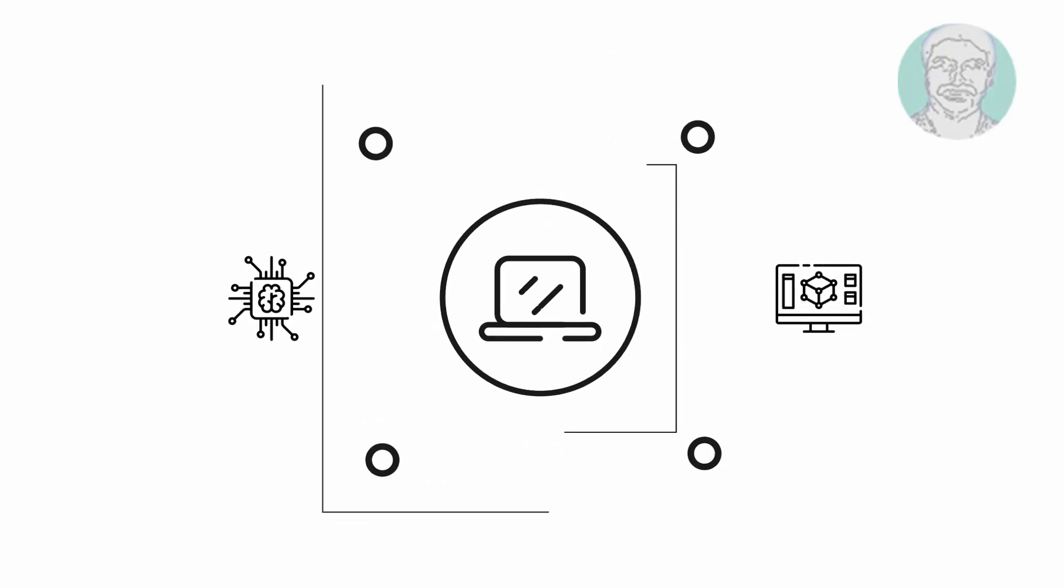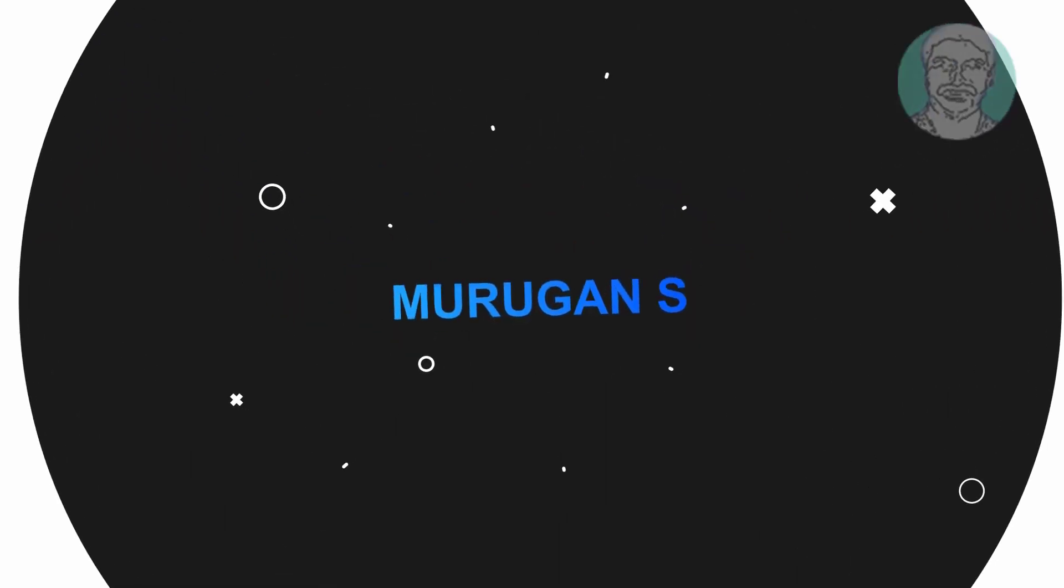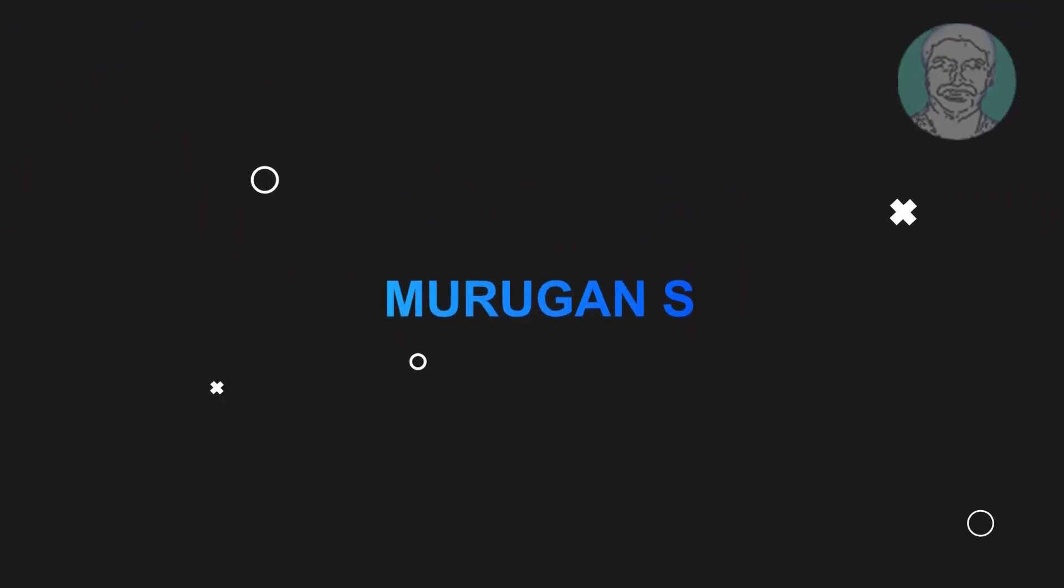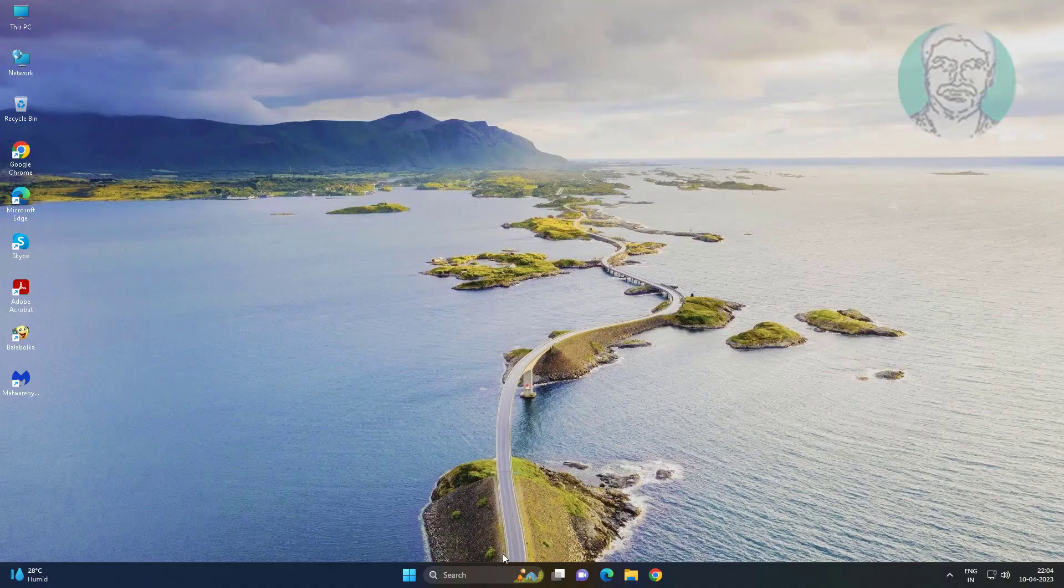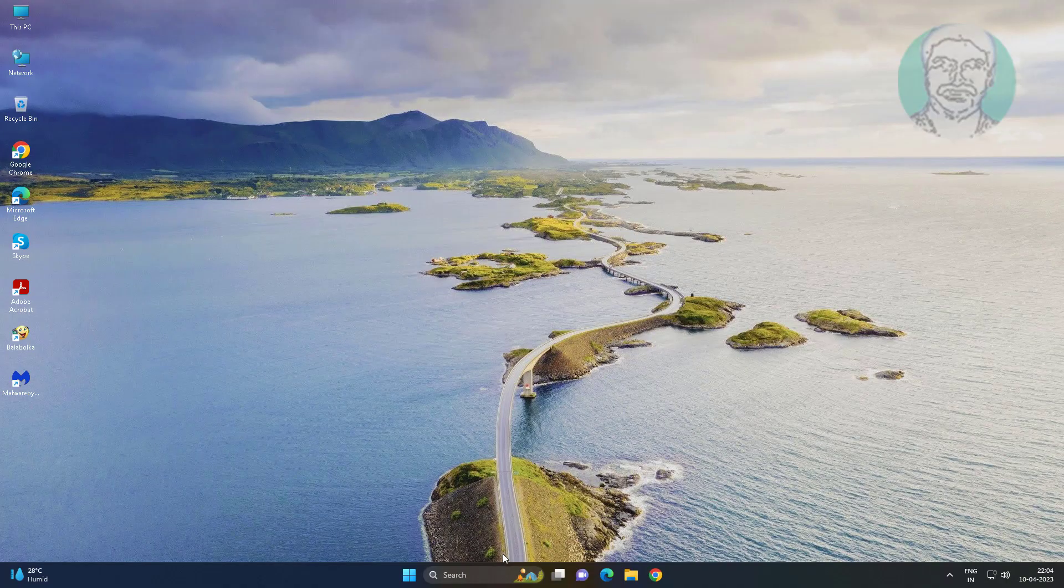Welcome viewer, I am Murigan S. This video tutorial describes fixed TCP IP.SYS blue screen error on Windows 11, 10.